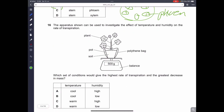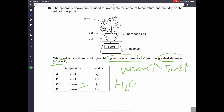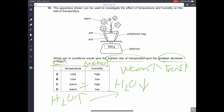Question number 16. The apparatus can be used to investigate the effect of temperature and humidity on the rate of transpiration. Which conditions give the highest rate of transpiration and greatest decrease in mass? If temperature is increased, the rate of transpiration will be higher. If humidity is low, there is a concentration gradient — plants will lose water to the environment. Therefore, D is the correct answer.